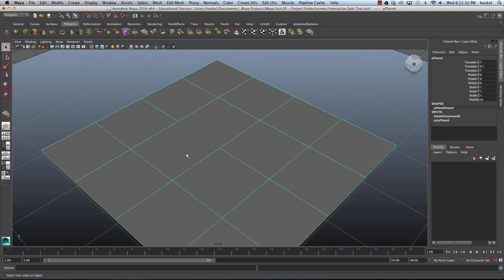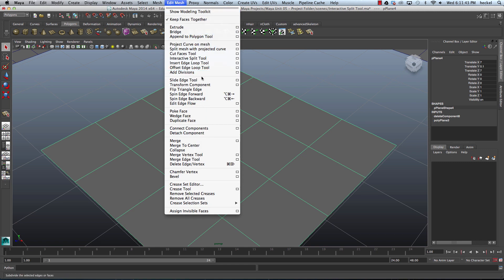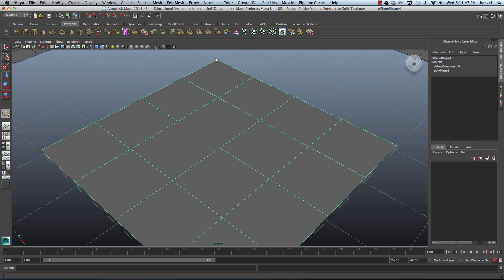So let's go ahead and use the Interactive Split Tool. Make sure that you're on the Polygons module up here — make sure this says Polygons. Then go to Edit Mesh and pull down to Interactive Split Tool. You'll notice your cursor changes, and now when you move your cursor over the object, you can see there's a little orange square that's snapping to certain areas on your object.